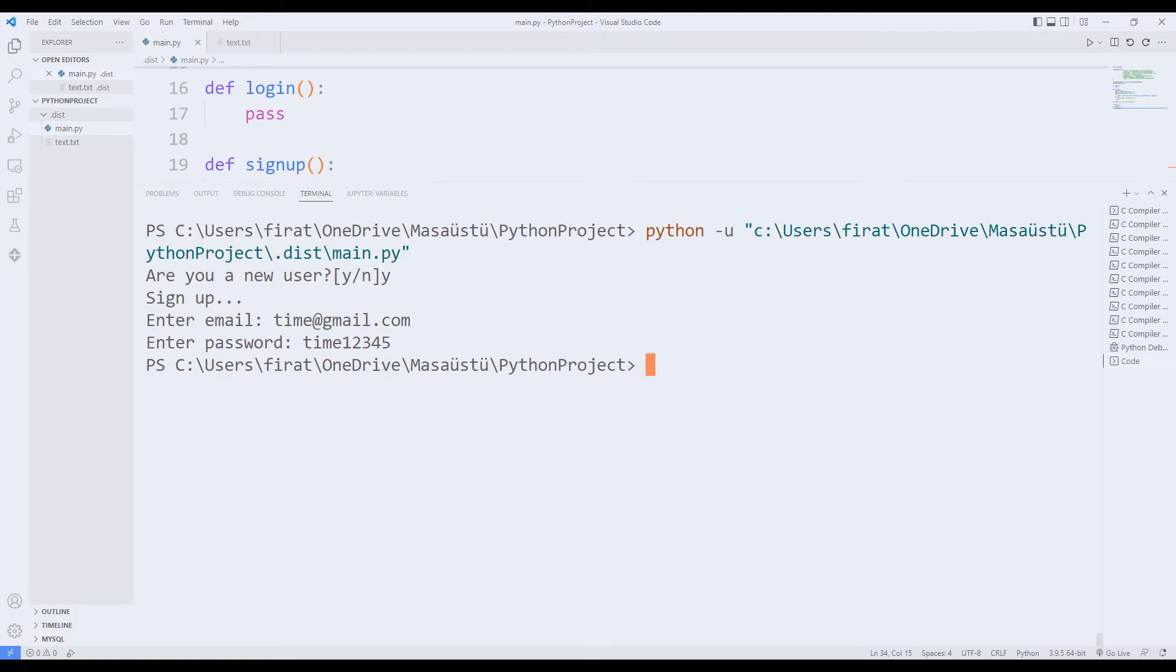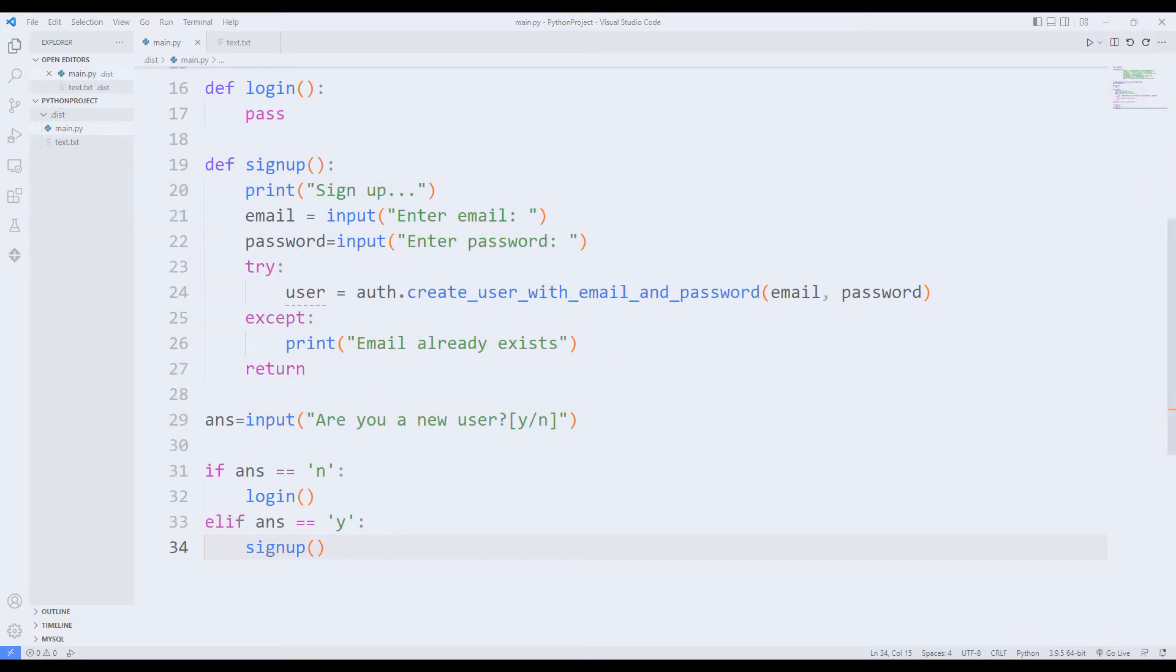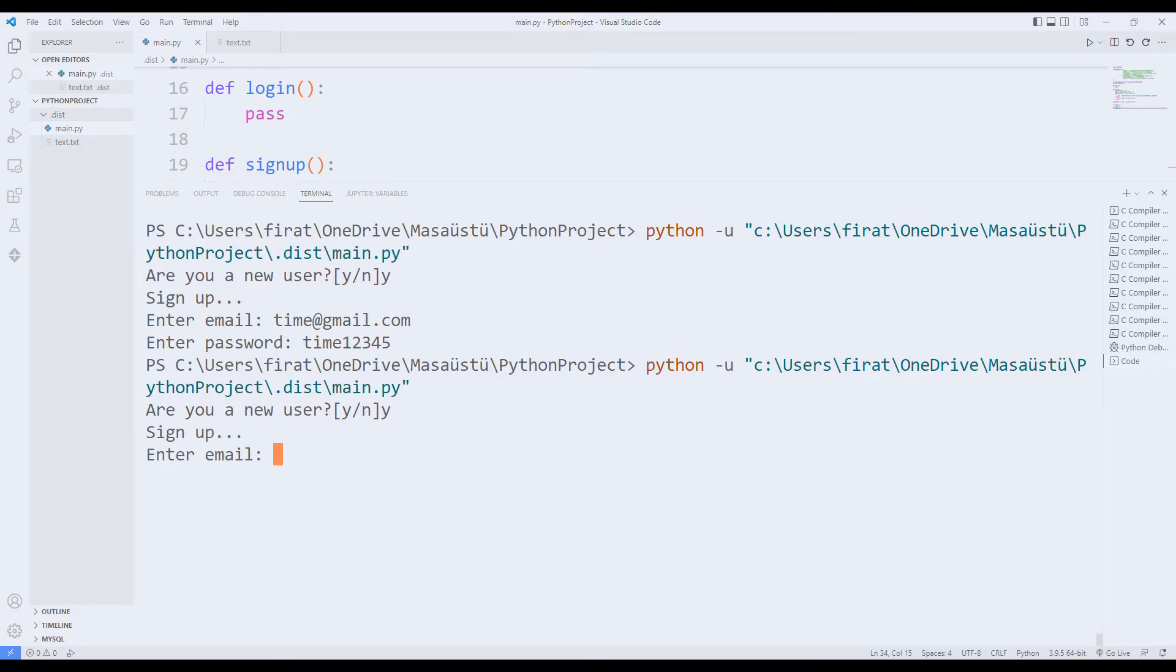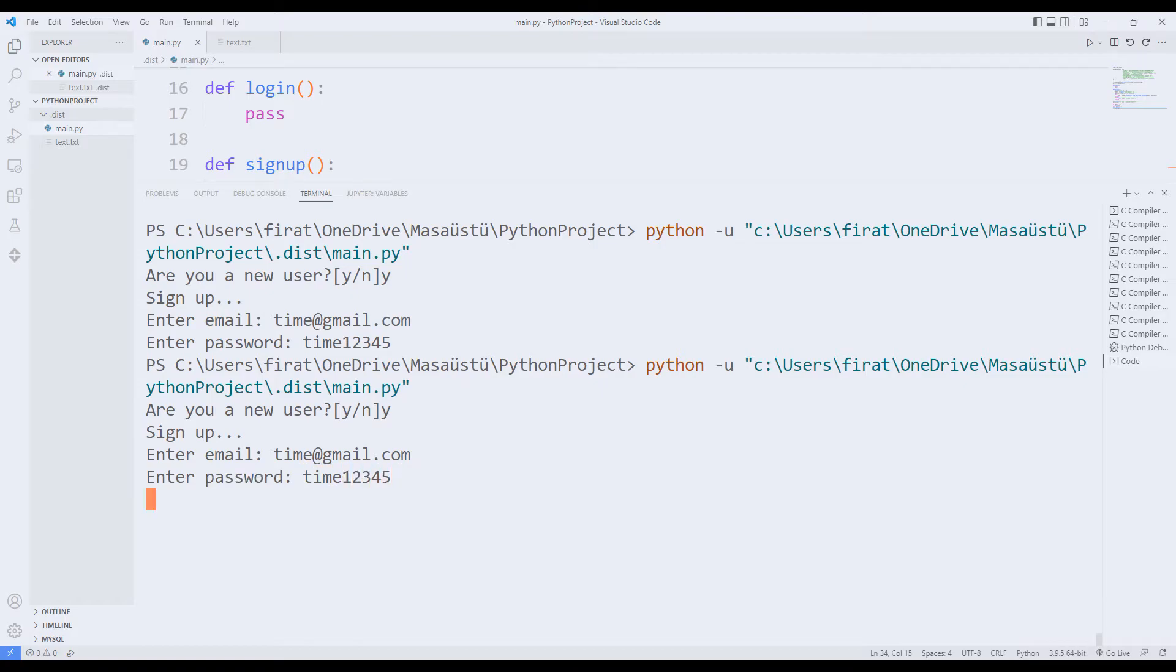I will create the same member again. A warning message pops up stating this when I create it.